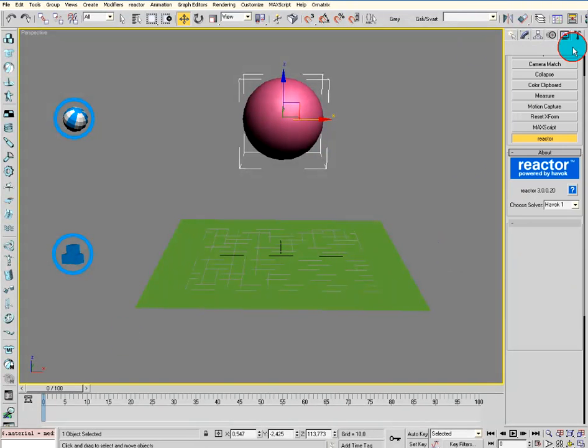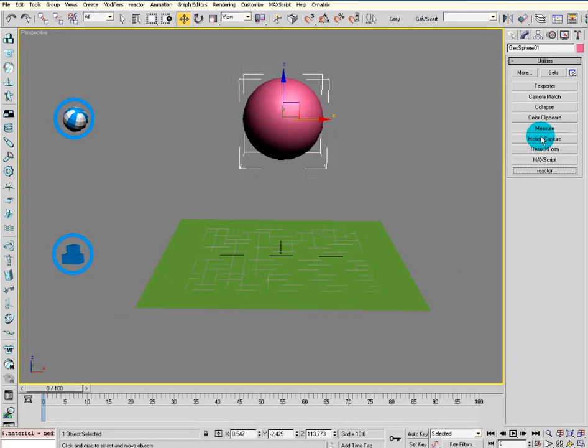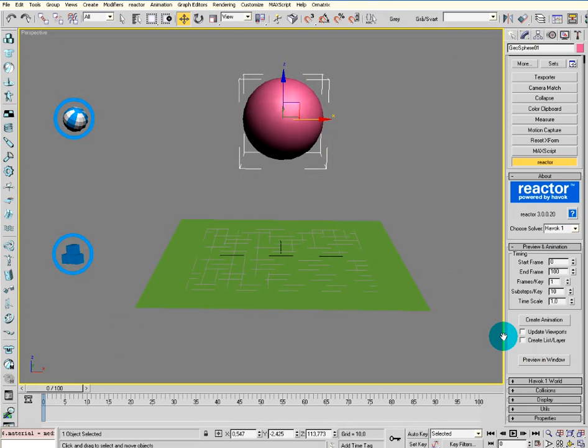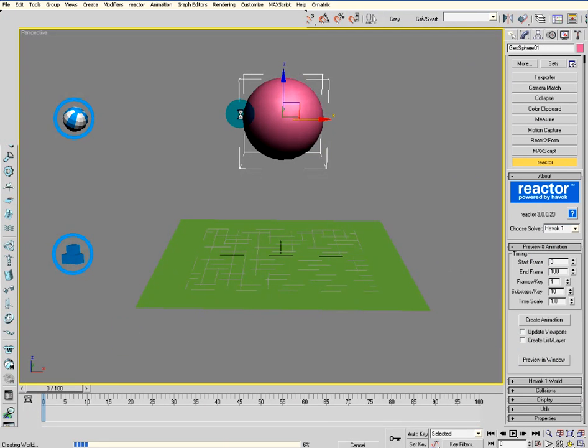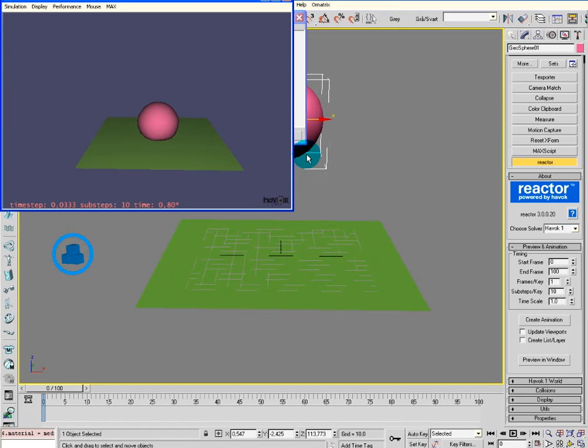Just go to Utilities, then into Reactor, Preview Animation. Then go to Preview in Window. Press the P button to play.